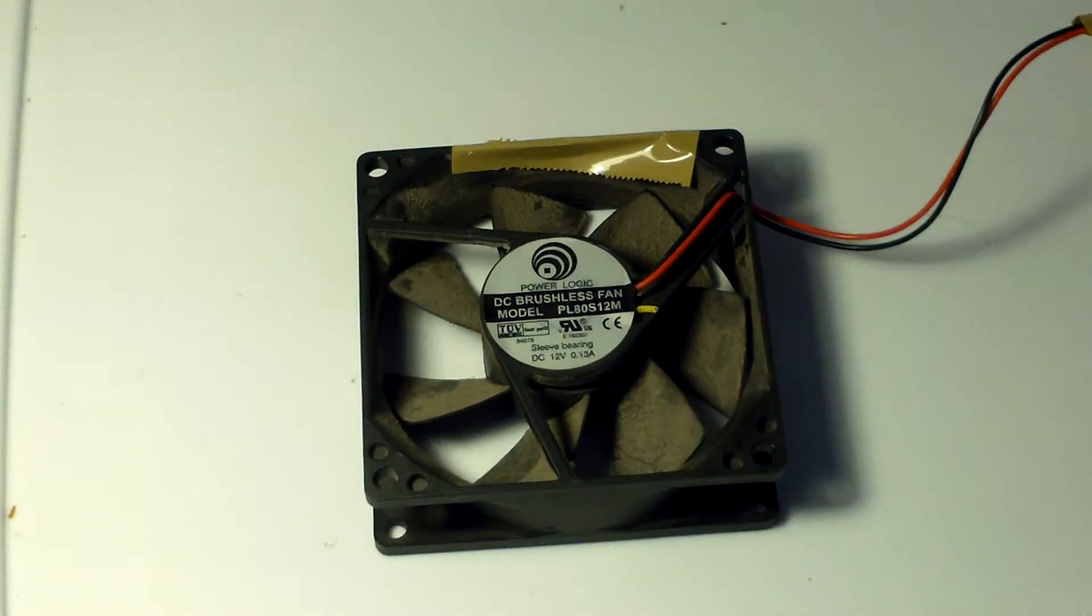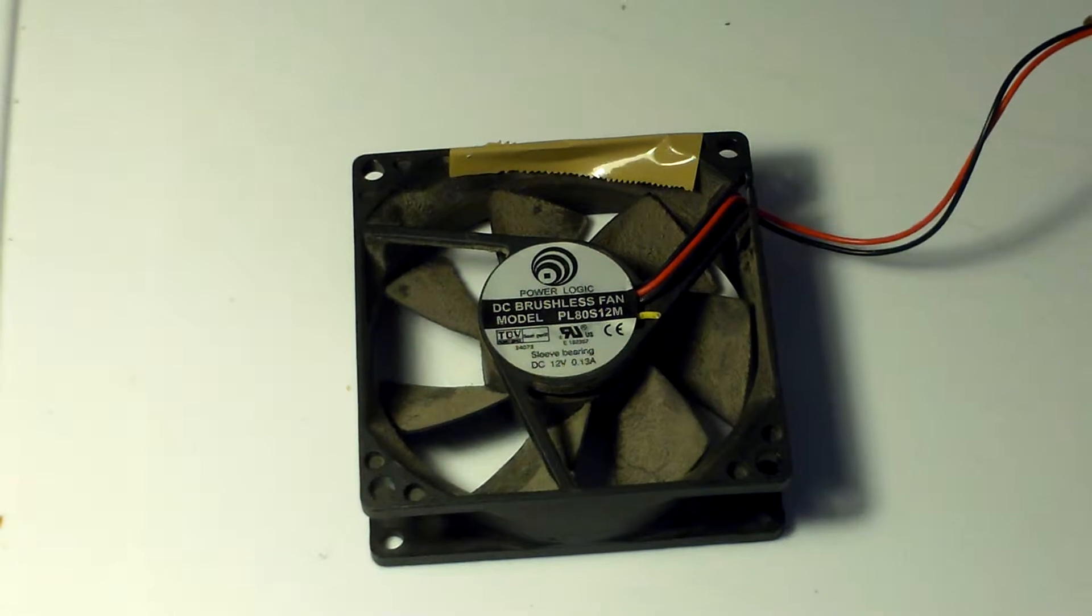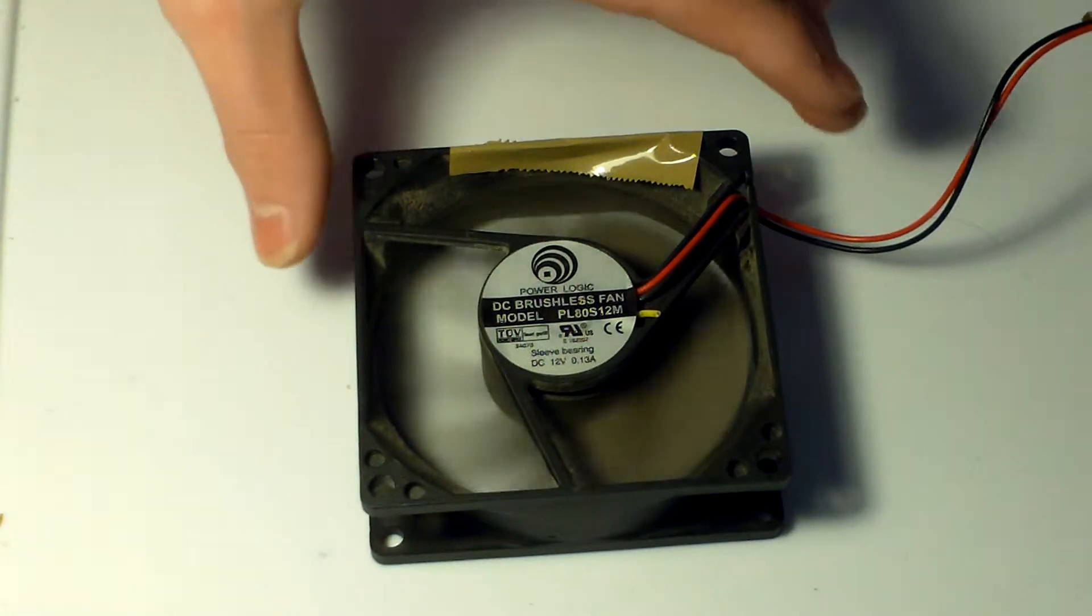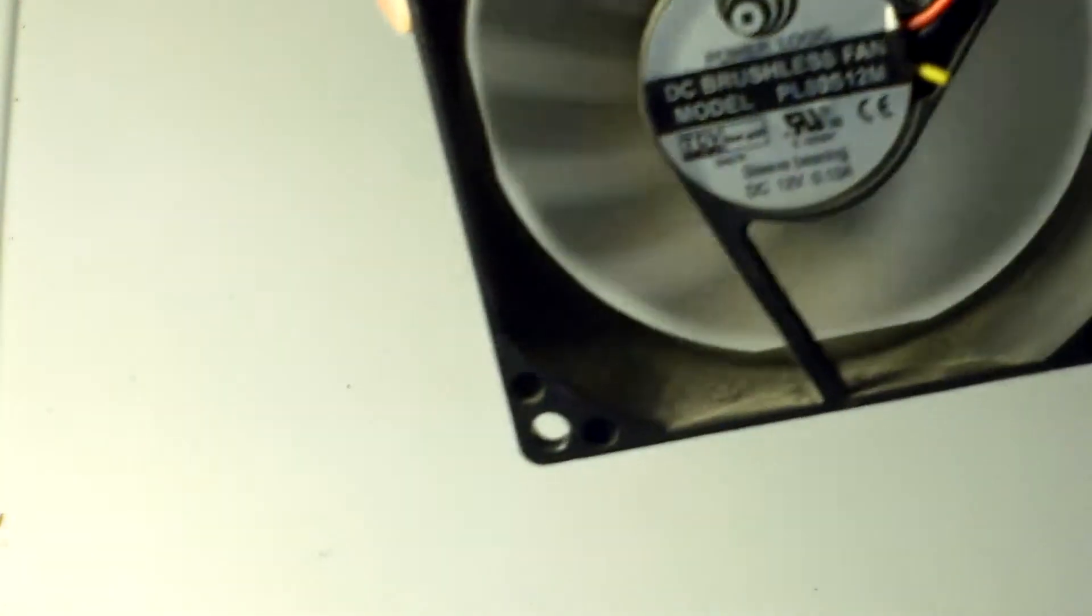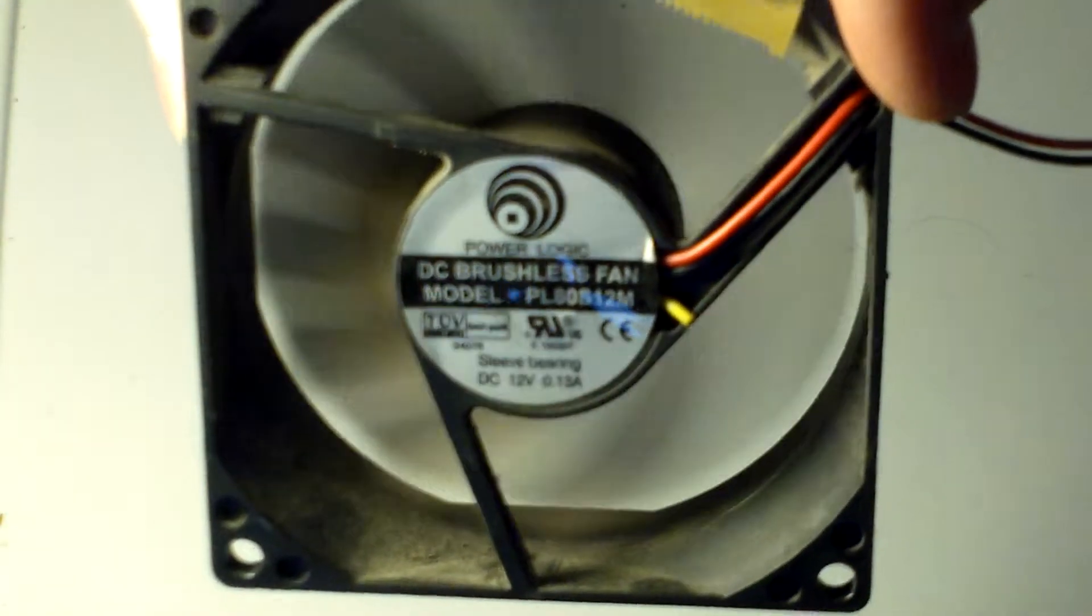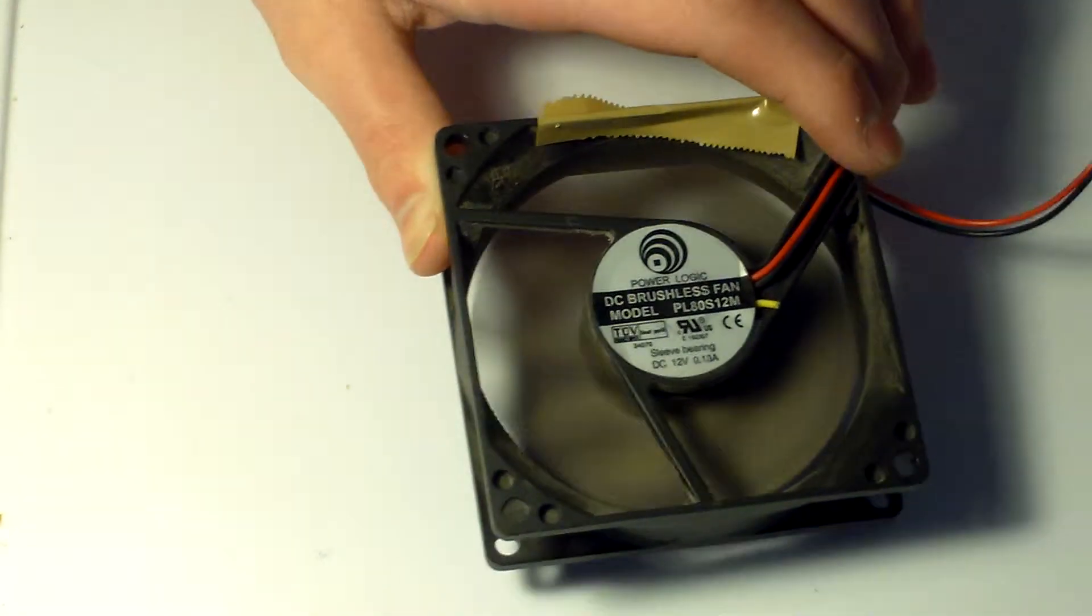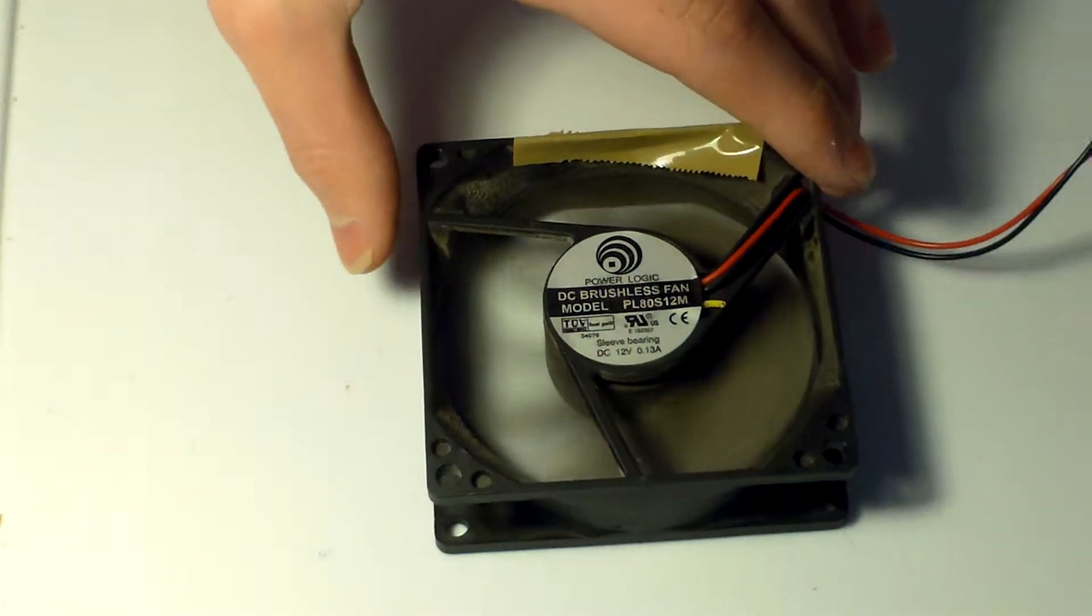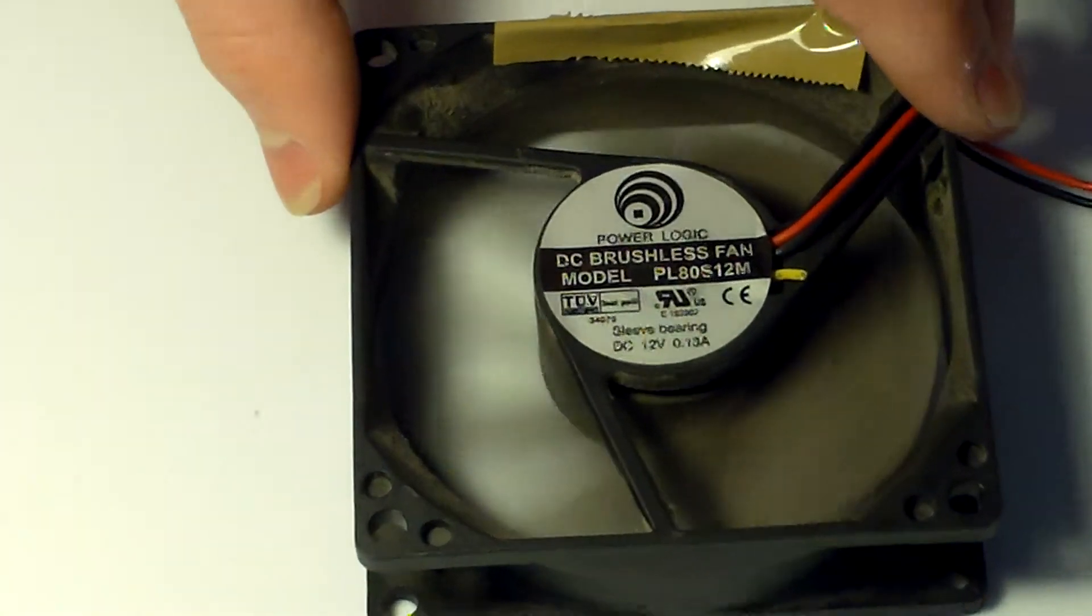I'm going to go ahead and turn it on just to show you that it does work. That's just it hitting on the tape when I turn it upside down. But it does work.